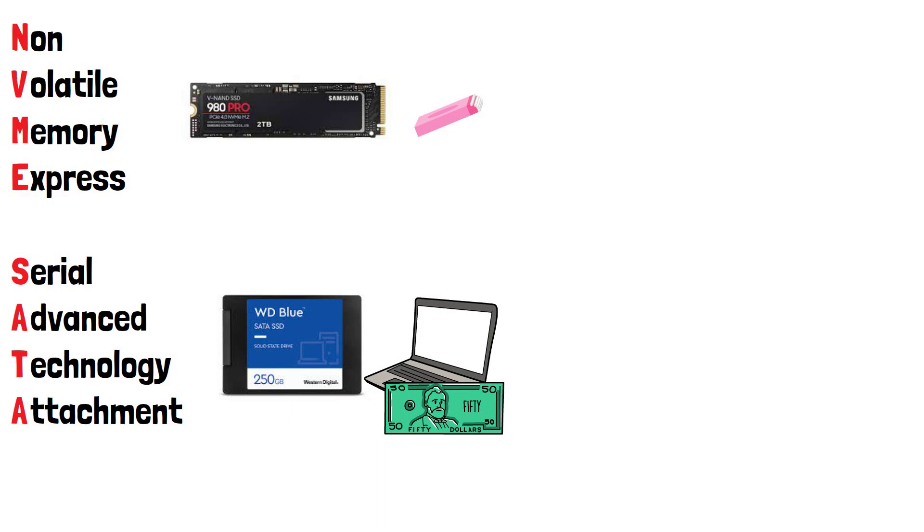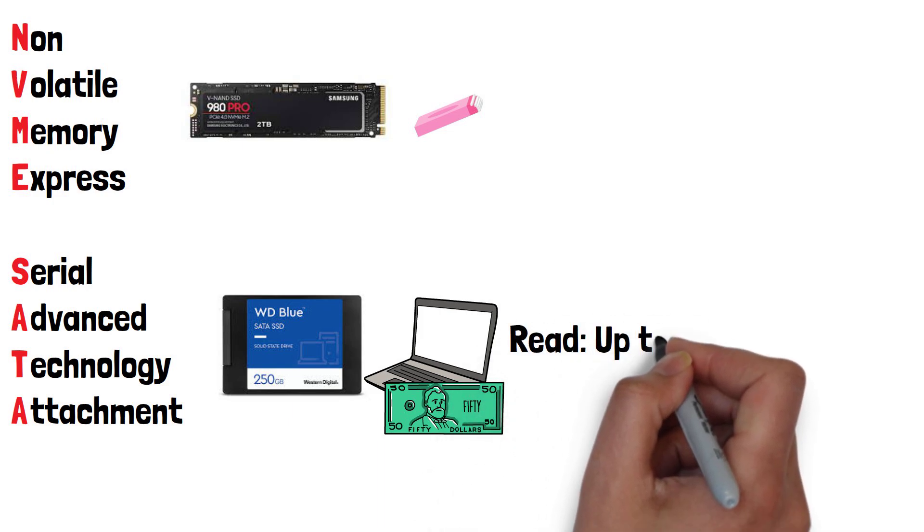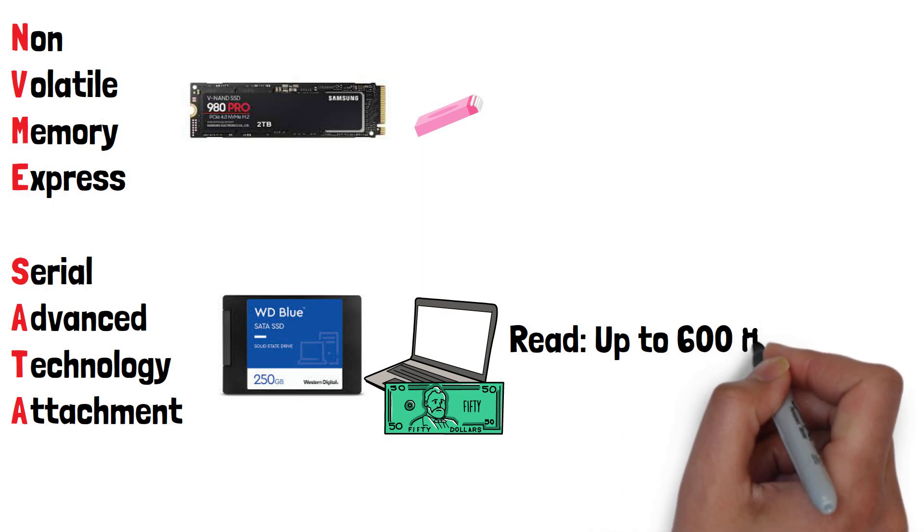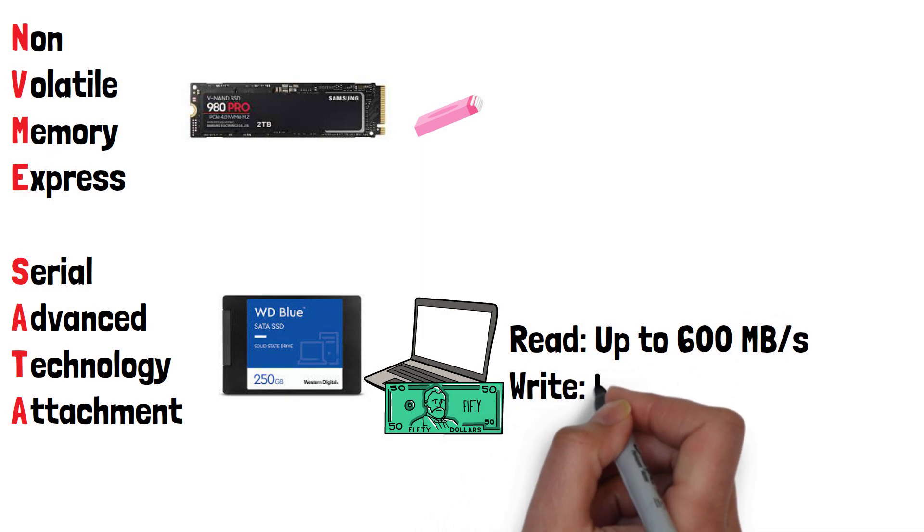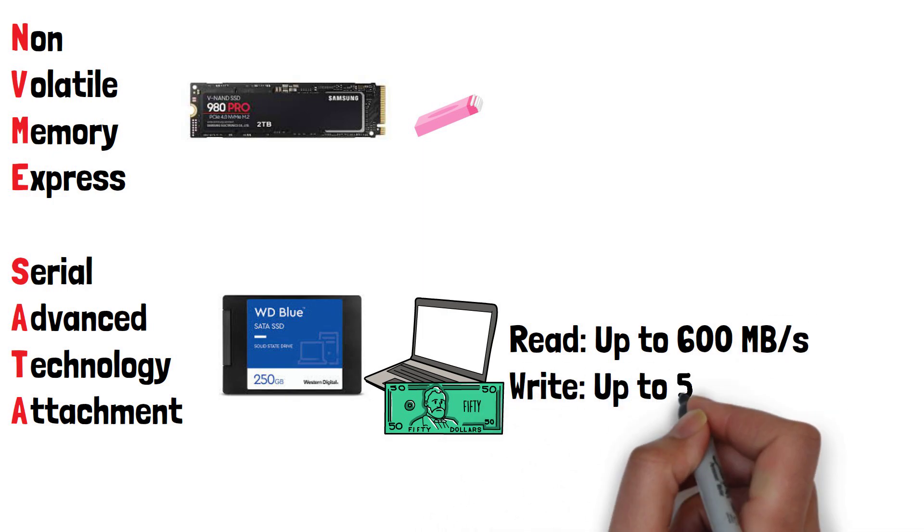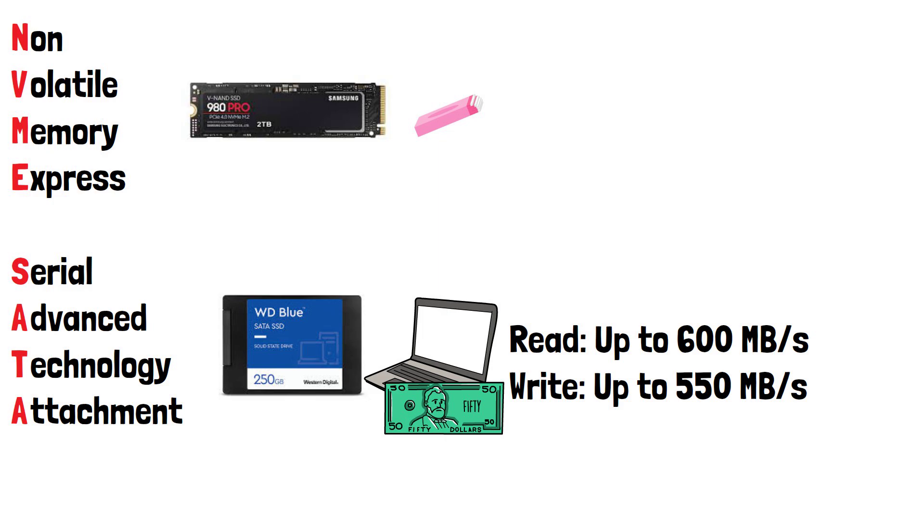Now let's look at speed. SATA 3 drives, which are the fastest variant of SATA, typically have a read speed of up to 600MB a second and a write speed of up to 550MB a second.